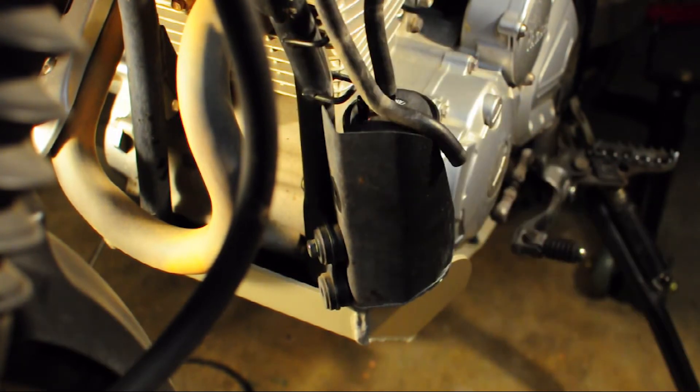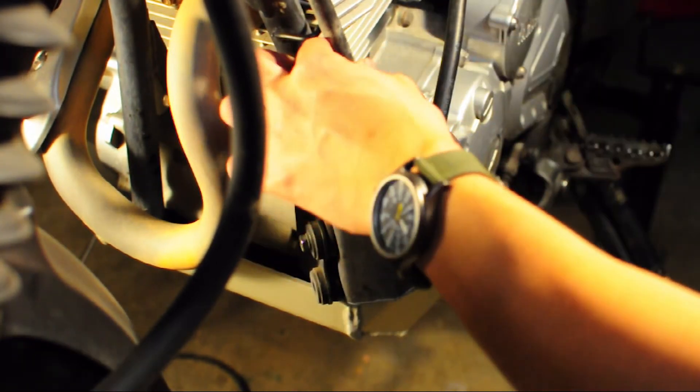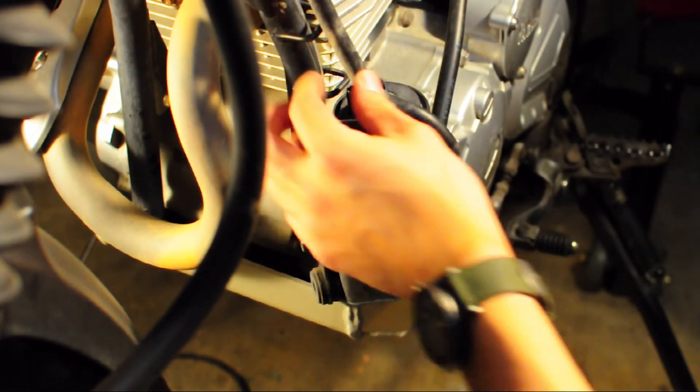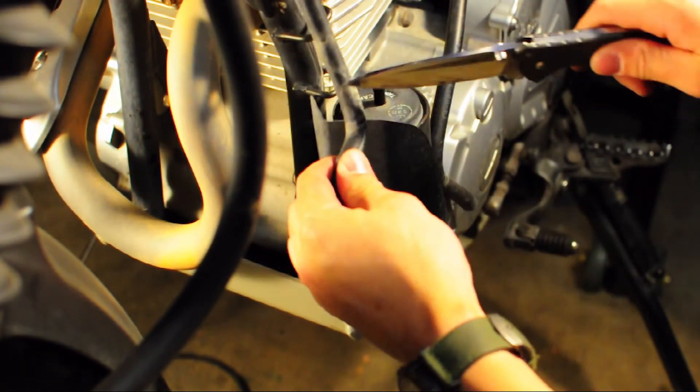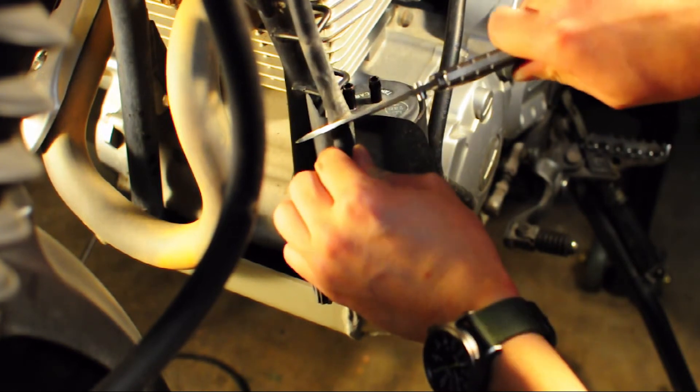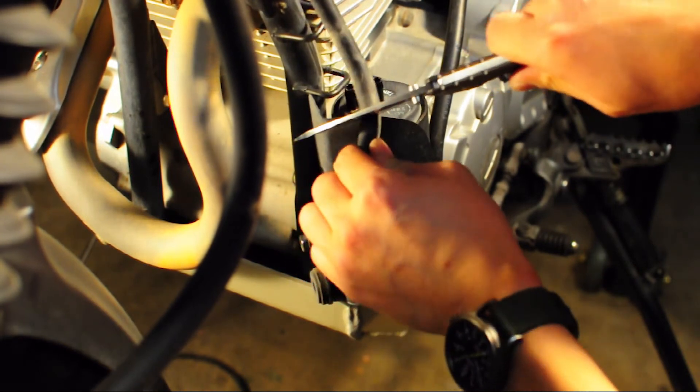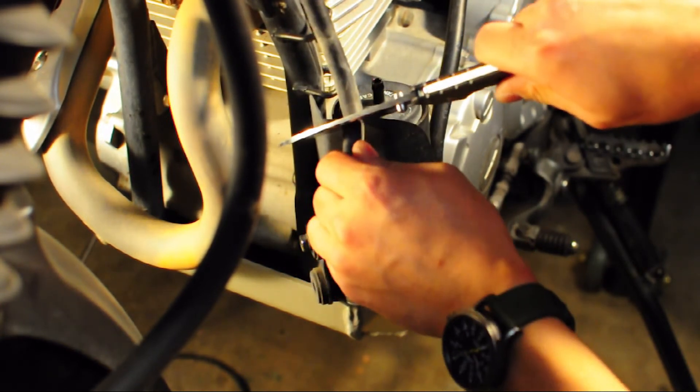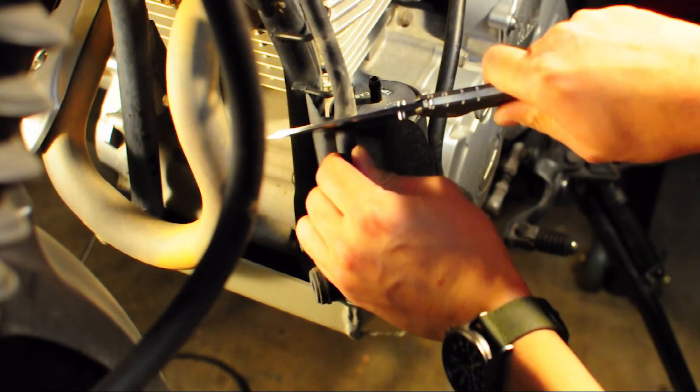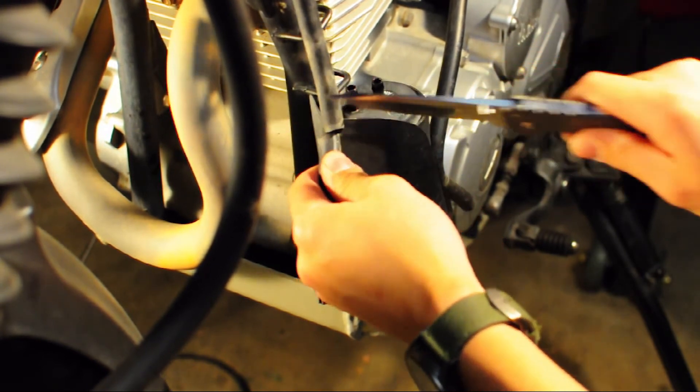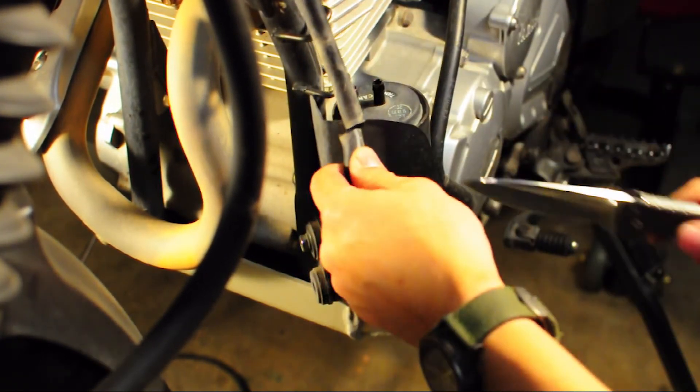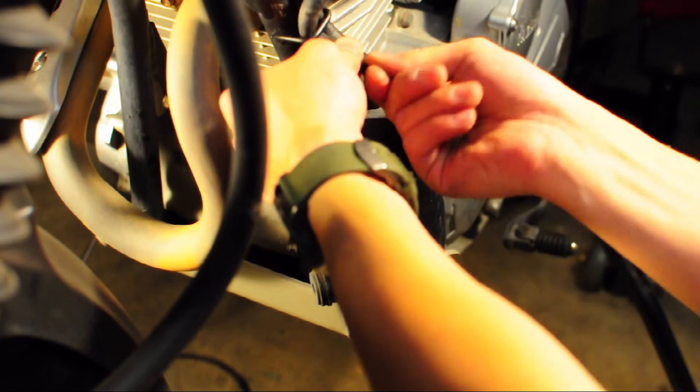Reinstalling the hoses is pretty easy. You just have to make sure you remember which one goes to the carburetor and which one goes to your fuel tank. Of course, you will have to cut the excess off of one of the hoses using a sharp knife or a razor blade.